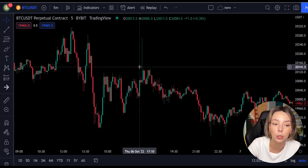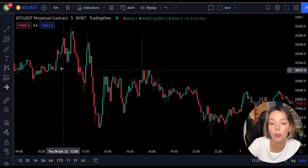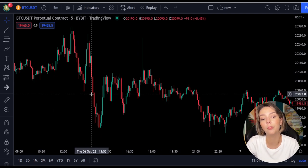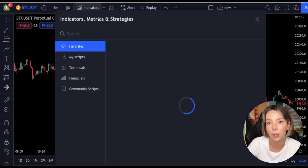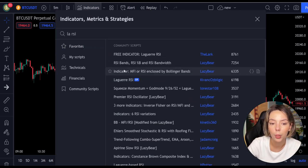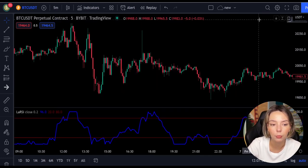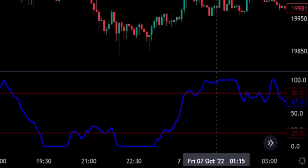This smoothing minimizes the choppiness that a regular four-period RSI would otherwise have. In TradingView, we click on the indicators tab and search 'Legea RSI' and add it. We can see this indicator consists of a blue Legea RSI line and two horizontal levels set at 20 and 80.